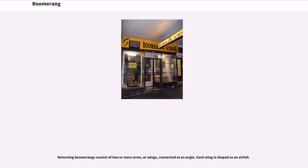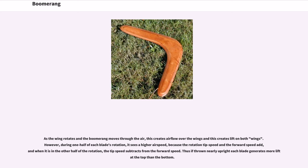Returning boomerangs consist of two or more arms, or wings, connected at an angle. Each wing is shaped as an airfoil. As the wing rotates and the boomerang moves through the air, this creates airflow over the wings and lift on both wings. However, during one half of each blade's rotation, it sees a higher airspeed because the rotation tip speed and the forward speed add, and when it is in the other half of the rotation, the tip speed subtracts from the forward speed. Thus, if thrown nearly upright, each blade generates more lift at the top than the bottom.